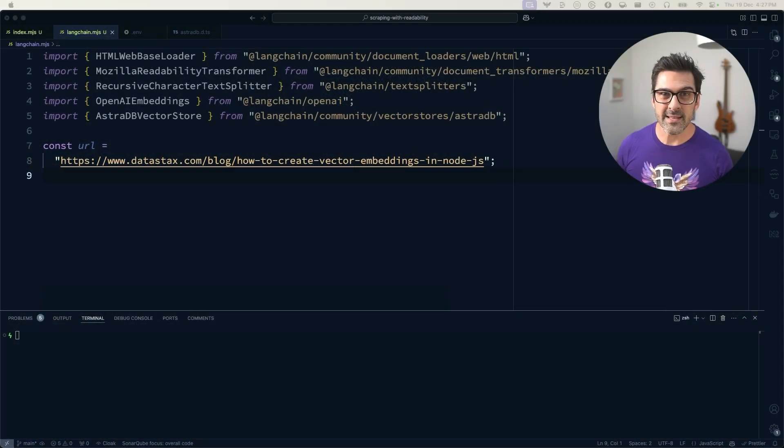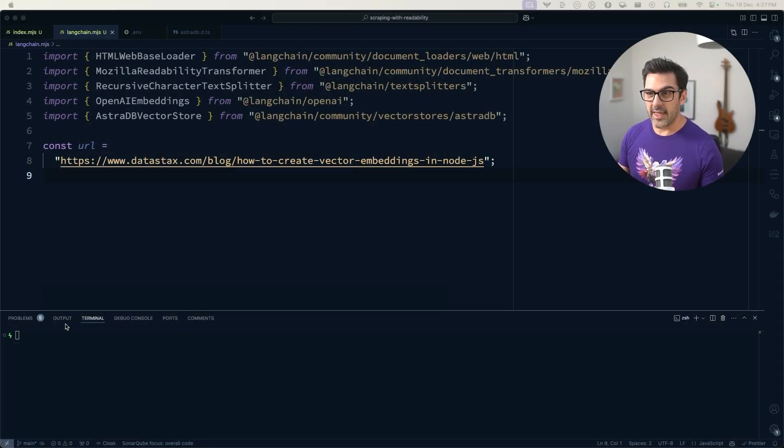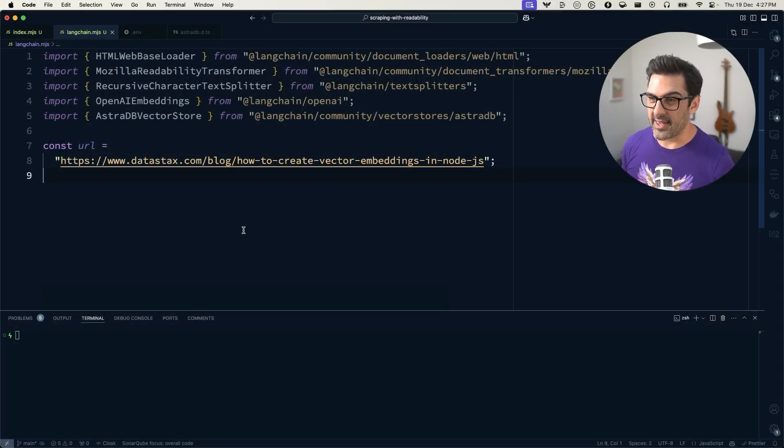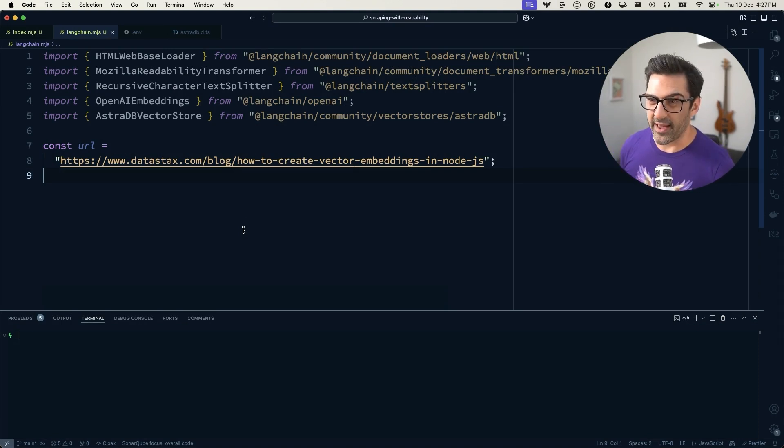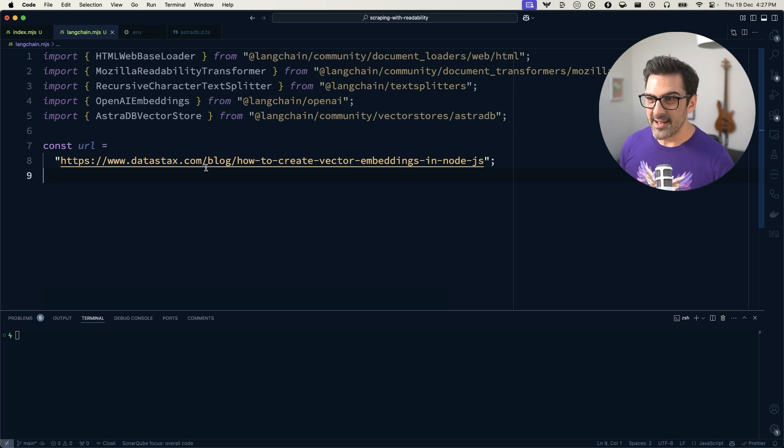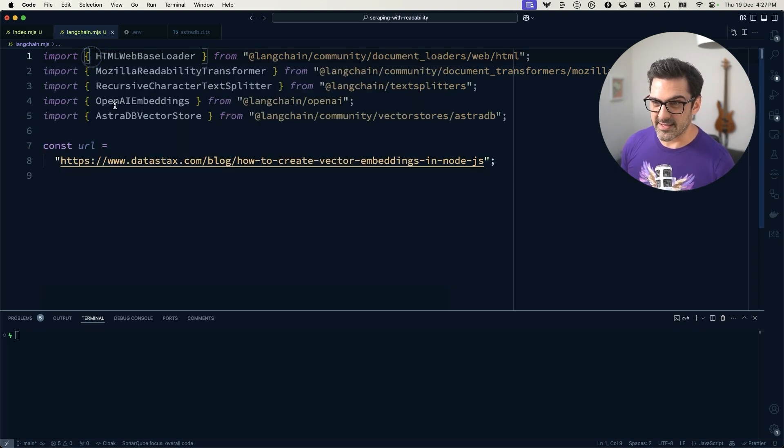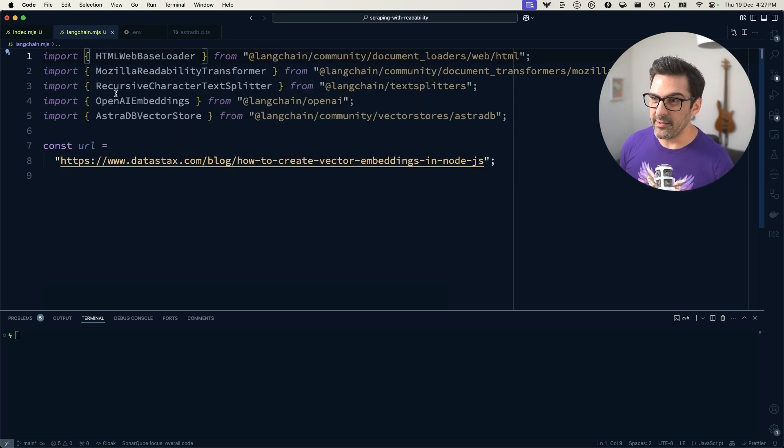Okay, so let's take a look at the code. I have already kicked off by importing all my dependencies. So we have the HTML web-based loader, that's going to load a URL. We have the Mozilla Readability Transformer,